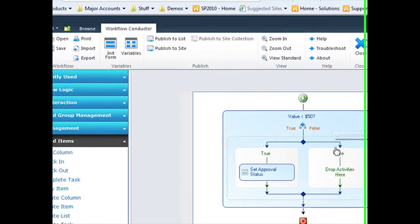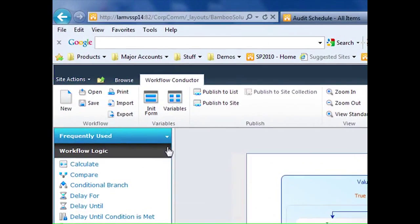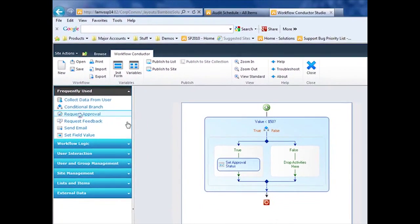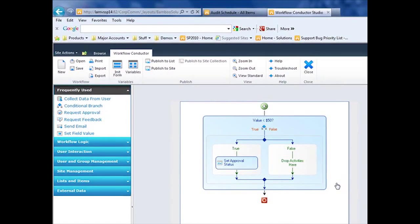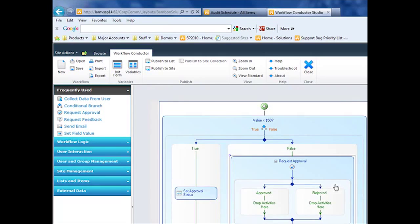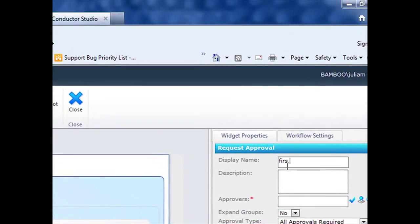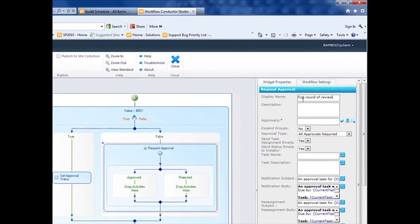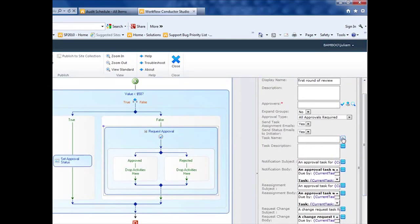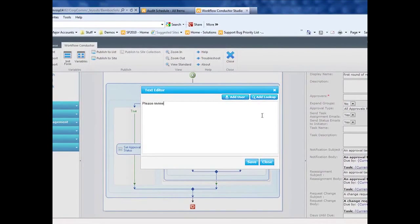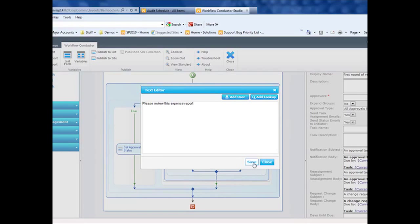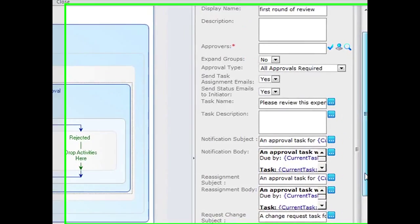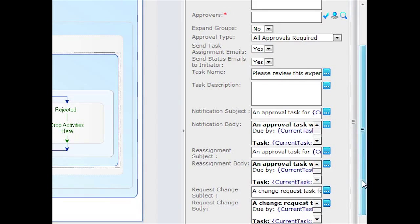If the value is greater than 50, I'm going to add a request approval widget. And it's going to go through the first level review. And for this review, we're going to create some tasks. So I'm going to say, please review this expense report. I can add description if I want, but for this demo, I'll leave everything the same. We have a notification that's an email that gets sent to the person that's assigned the task. Reassignment and request change. Up at the top, I'm going to select my approvers.